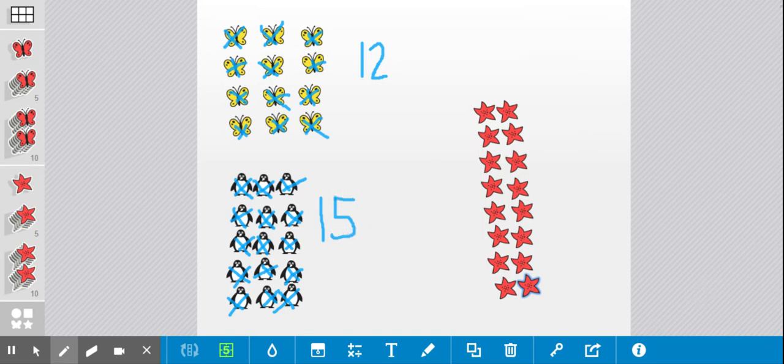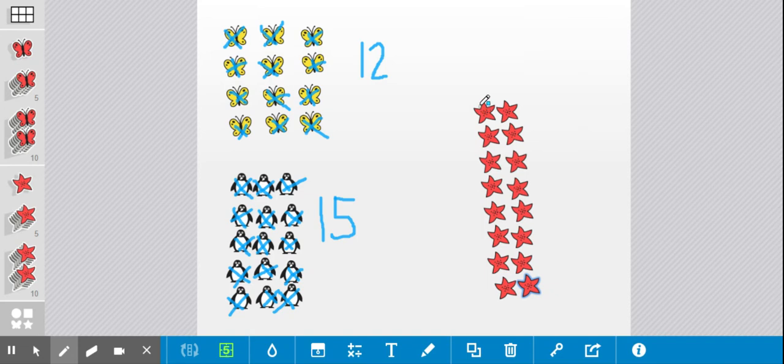Okay, one more group over here of my pink starfish. Here we go. Help me count.